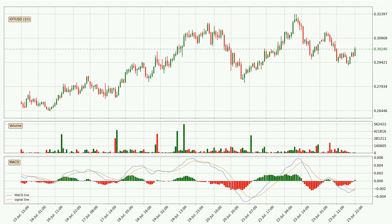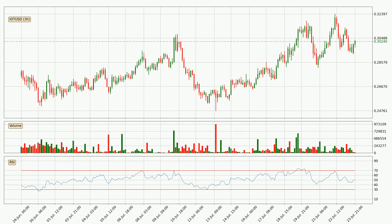Looking at the MACD histogram, we can see that the momentum is strong at the moment and we can expect the price to continue growing or maybe at least remaining the same for some time. Looking at the 3 hourly relative strength index, the current 3 hourly RSI is at 51, so it doesn't show signs of overbought or oversold conditions at this point.